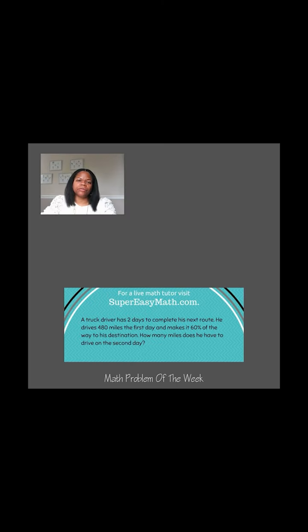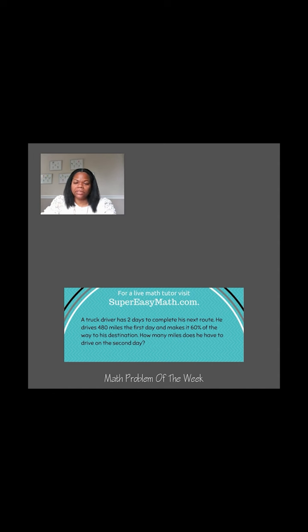Hey guys, it's Tiffany from Super Easy Math. Today's math problem of the week says a truck driver has two days to complete his next route. He drives 480 miles the first day and makes it 60% of the way to his destination. How many miles does he have to drive on the second day?